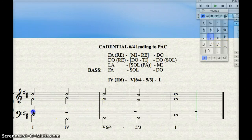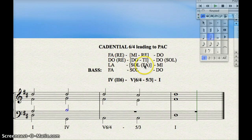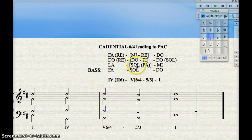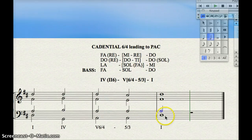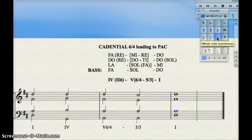The tenor voice goes upper neighbor to LA, then back to SOL. We go LA – SOL, and we can hold SOL all the way through: SOL, SOL, SOL, SOL.